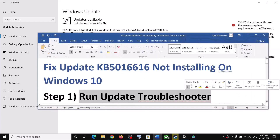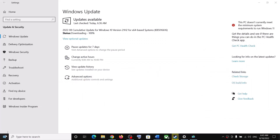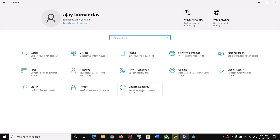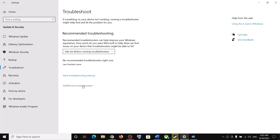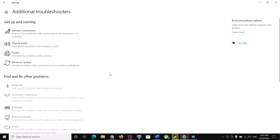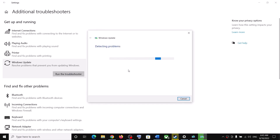The first step is to run the Update Troubleshooter. Go to the Start menu and click on Settings, then click on Update and Security, then click on Troubleshoot, then click on Additional Troubleshooters. Here you can see Windows Update — click on it, then click on Run the Troubleshooter.